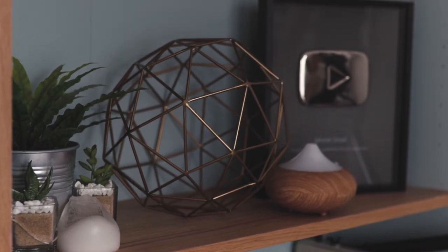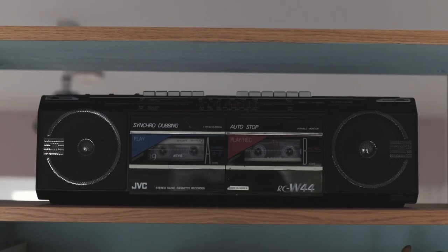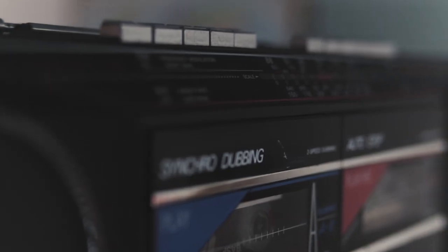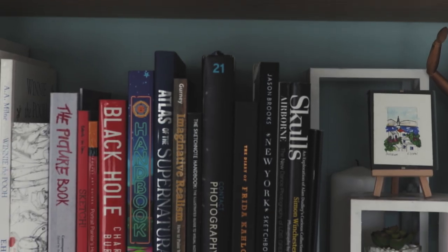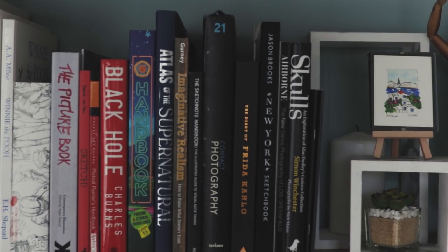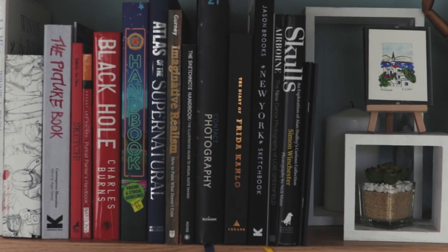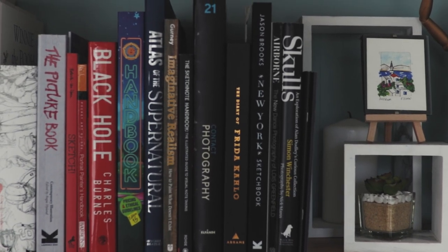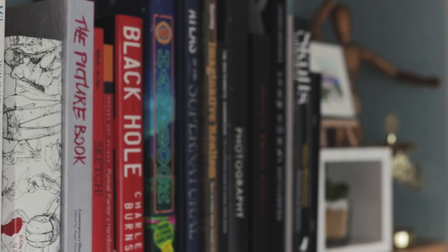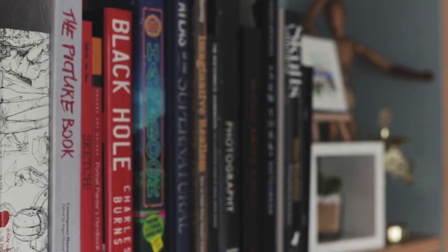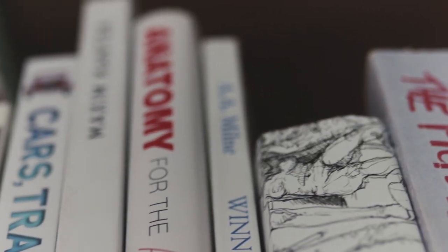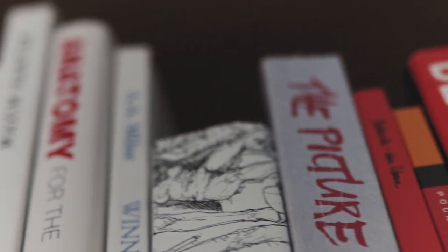So starting at the very top, we have this old stereo that my mom gave to me. Moving further down are a few of my favorite books to use for reference and inspiration. I like having them in a vague color order just to turn the books into a display of their own.